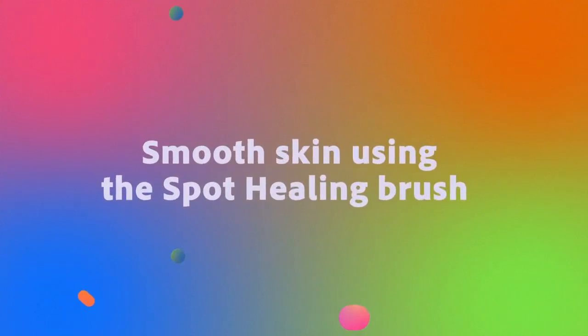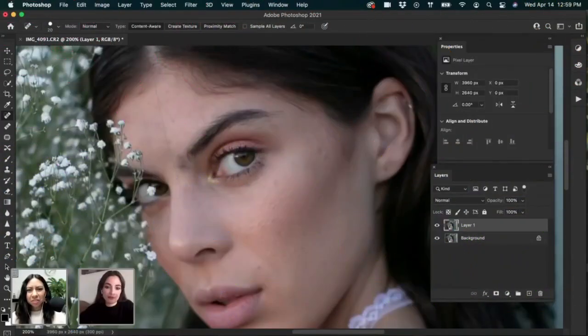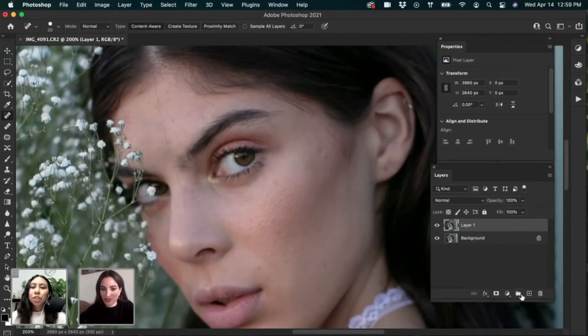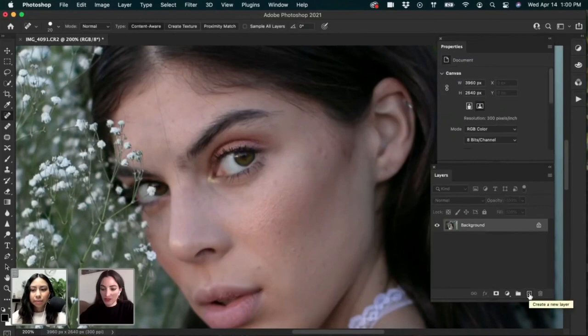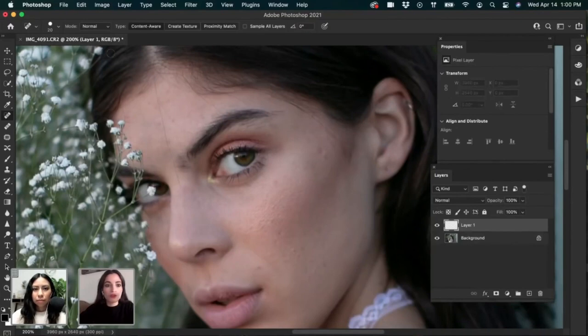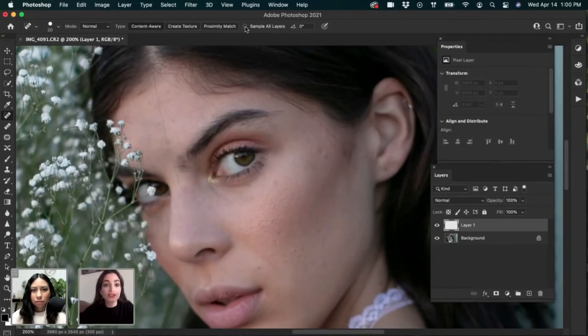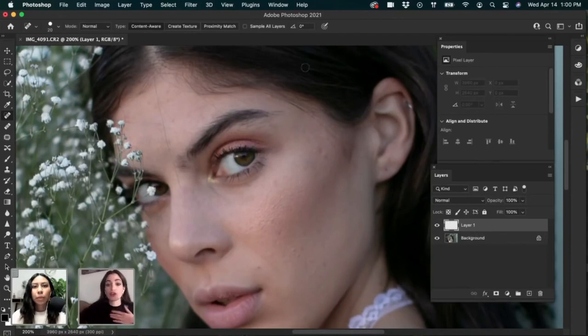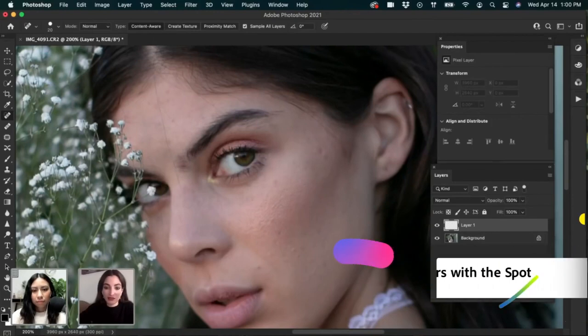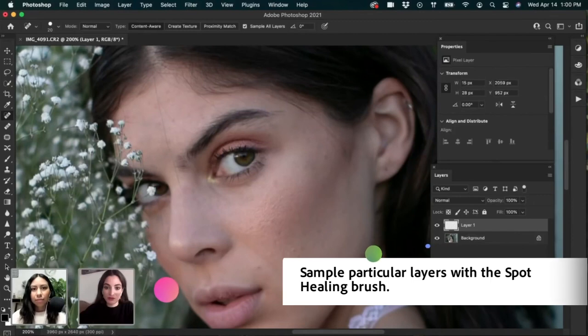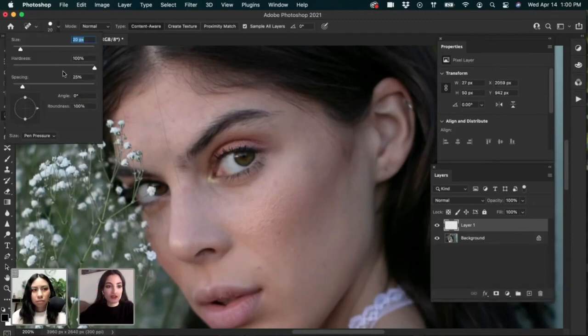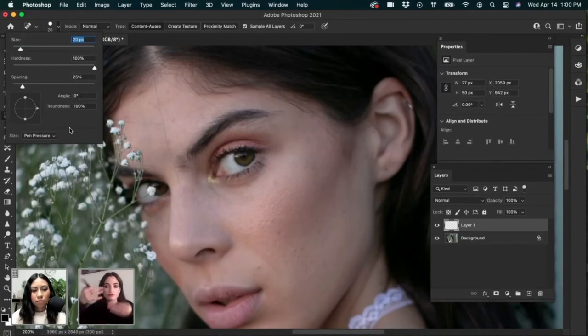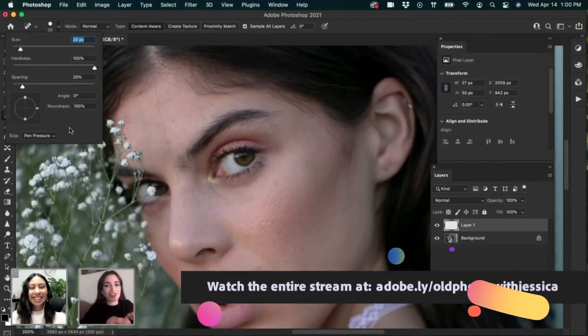Spot healing brush is kind of, it's way easier than the actual healing brush. I think so too. But the issue is you don't have that much control over it. Sometimes it kind of does its own thing. So what I'm going to do is I'm going to create a new layer by pressing this button here. And then you want to select sample all layers. So if you just do the healing brush tool on this empty layer, it's not going to do anything. You got to sample somewhere. So we're going to sample all layers. And then it's going to sample from the background.